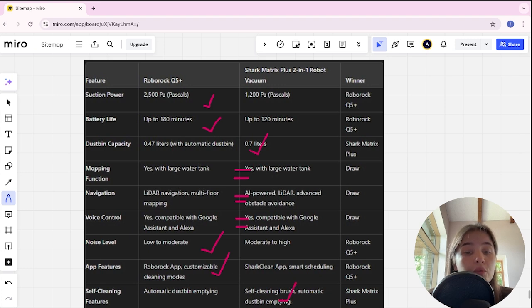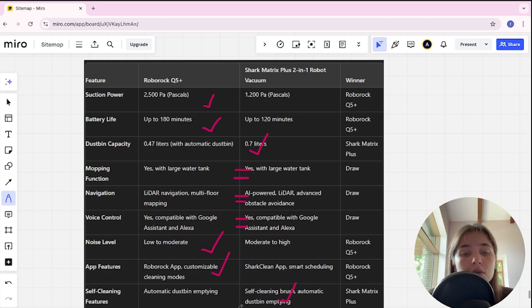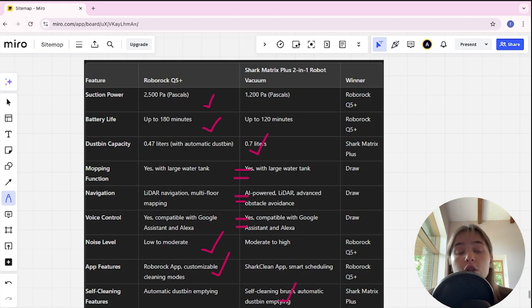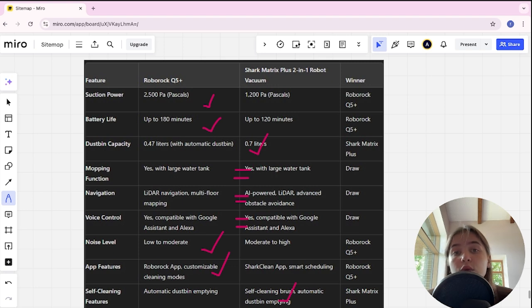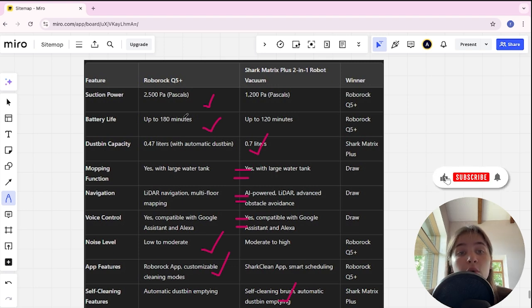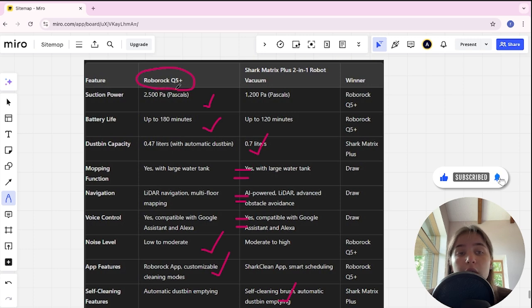Price in Roborock mid-range, in Shark is mid-range to higher end, and it's tie. And if you want more suction power and battery life and an affordable price, you're better off with Roborock Q5 Plus. The link to buy is in the video description. Thank you, bye.